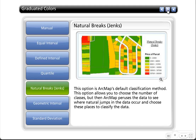Natural breaks, or Jenks, is actually the default classification method for ArcGIS. So if you don't change anything at all, you'll be using natural breaks. This was developed by Professor Jenks, and it's a sort of custom classification method that in most cases works very well for showing your data. If in doubt, using Jenks is typically not a mistake.